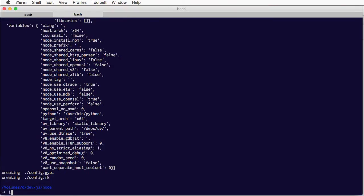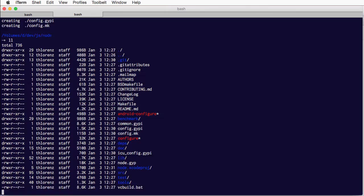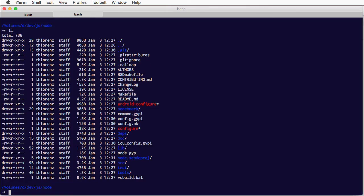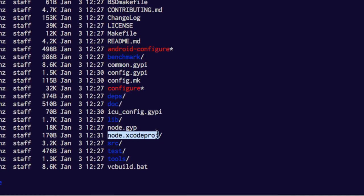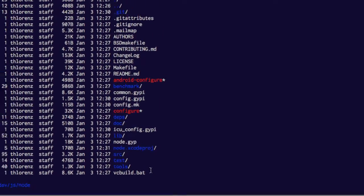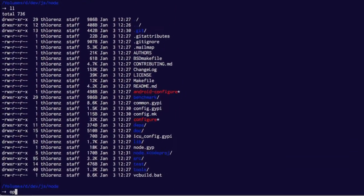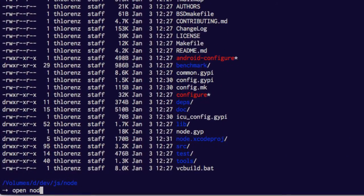If we then look at our folder, we will find a Node Xcode project right here. And we can then open this one.